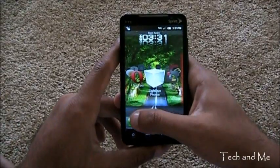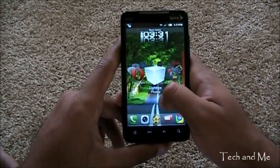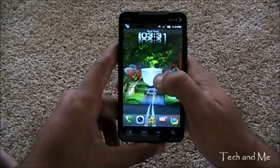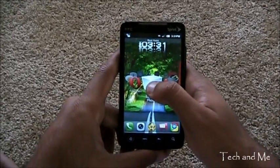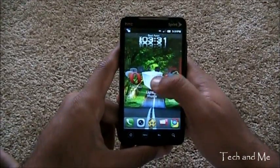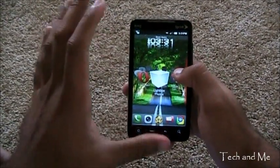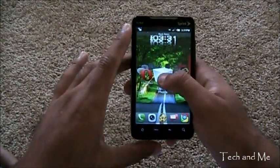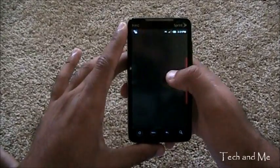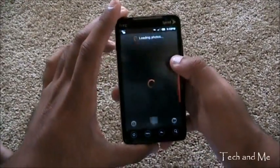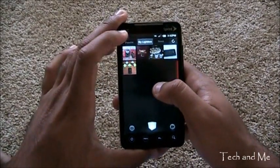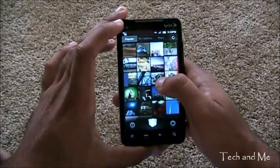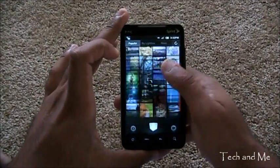Next up we have Lightbox. Lightbox Photos is basically a photo sharing app. From Facebook, Twitter and all that stuff. It integrates all your photos into one little app. And you can always comment on these photos. You can download these photos. You can add, upload more photos and all that stuff. So here we have popular photos.